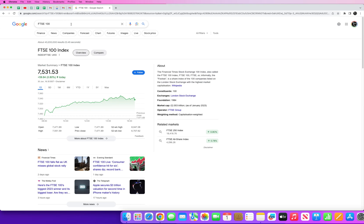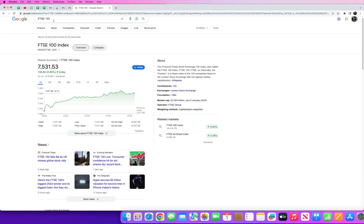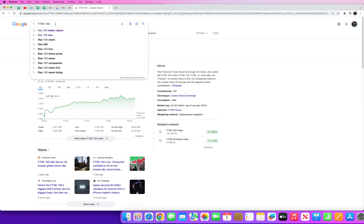So I decided to focus on the FTSE 100 primarily because they are the largest companies in the UK. They're always in the news. Here you can see some news about the FTSE 100 falling flat as it misses out. The UK market is struggling at the moment against a backdrop of uncertain economic times.